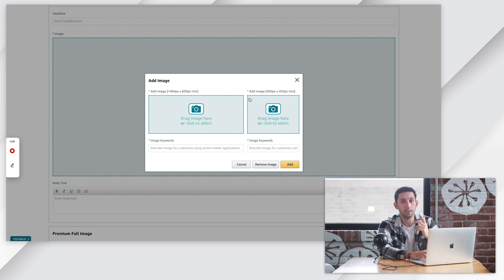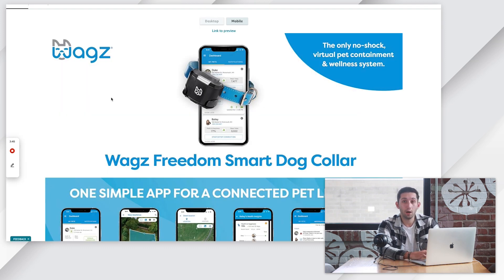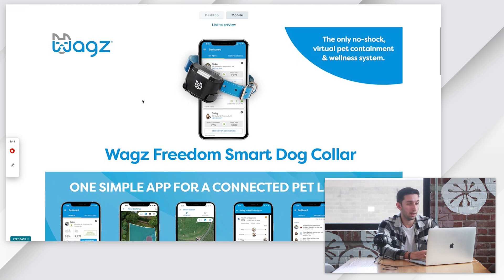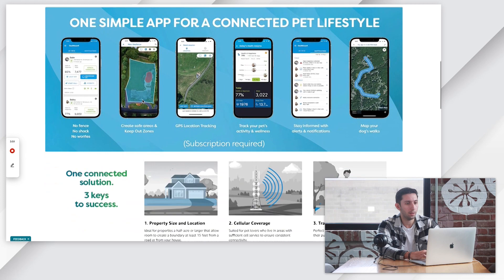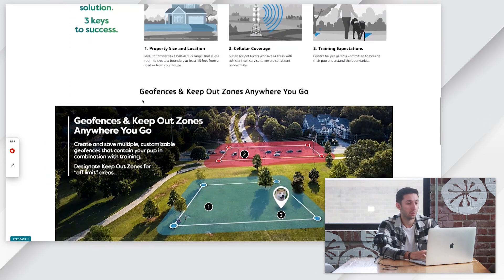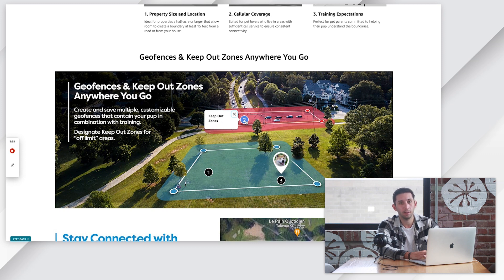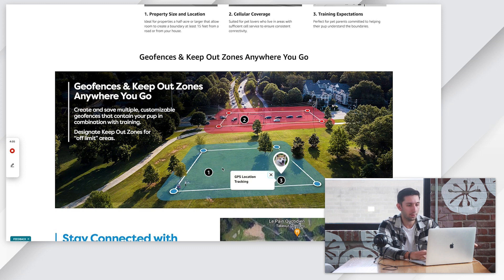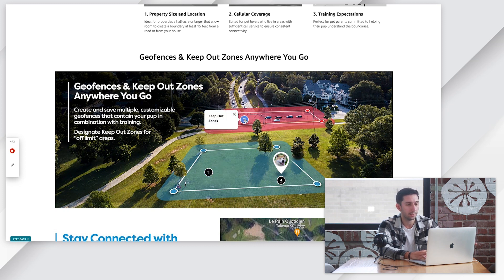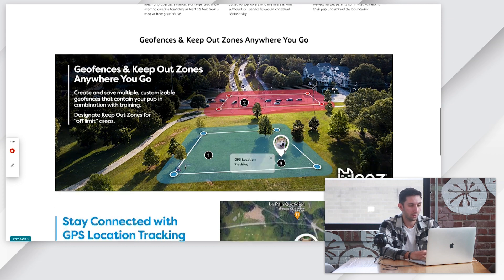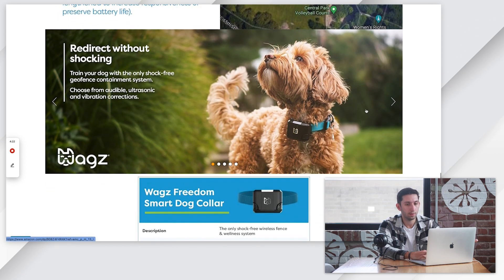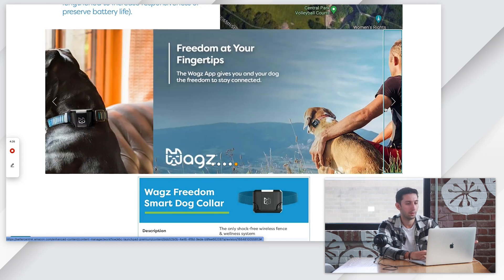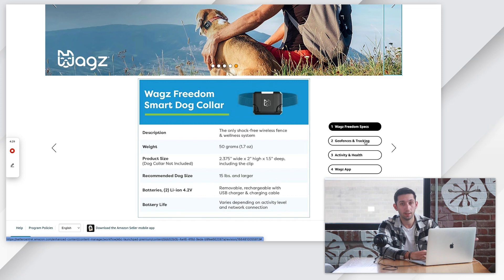I'm going to go through and upload all this content and then regroup with you at the end. All right, so here we are. I've uploaded all of our premium A-plus content. As you can see, we have our two premium full images, a four-image module, and this ended up being a hotspots module — an image with three hotspots that have labels. We're showing that this app for this dog collar has geofences, keep-out zones, and GPS location tracking, visualized in this interactive module. Then another premium image, a carousel showing different features, and our tech specs in a navigation carousel.